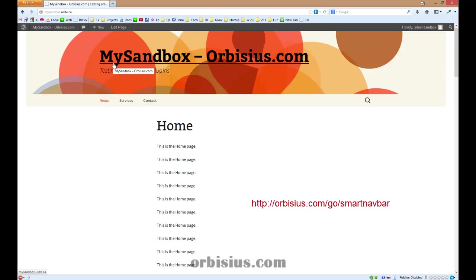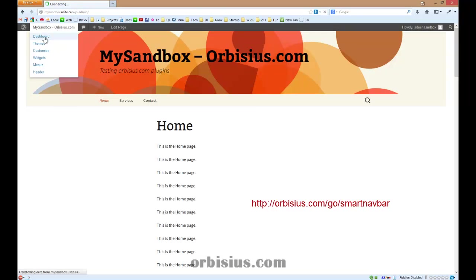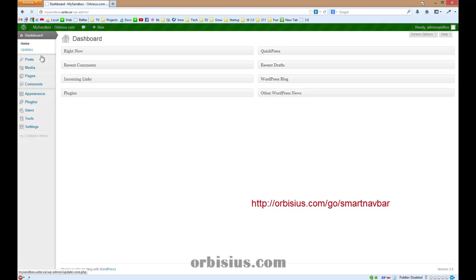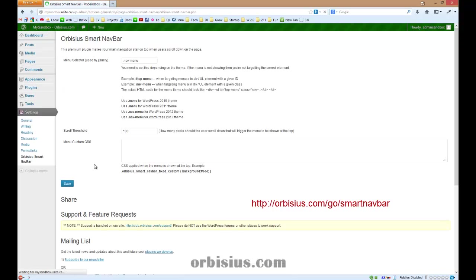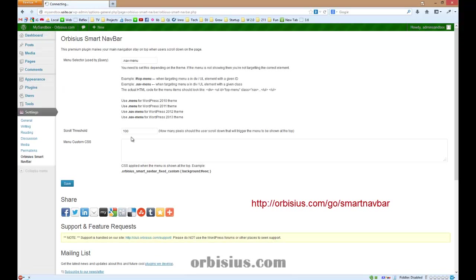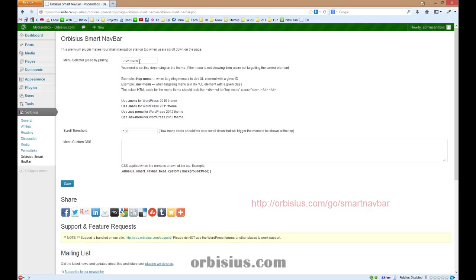Let's go to the settings of the plugin. Dashboard, plugins, no, settings, and Orbisus Smart Navbar. Here you will find some settings.